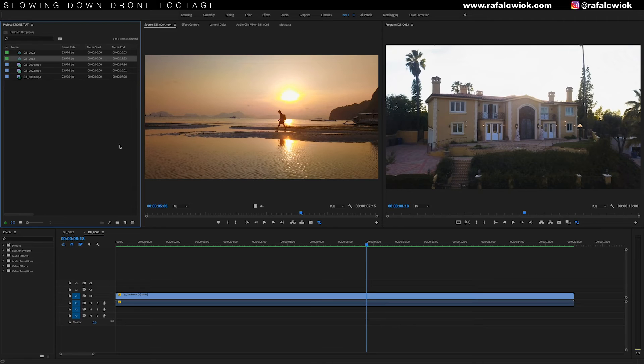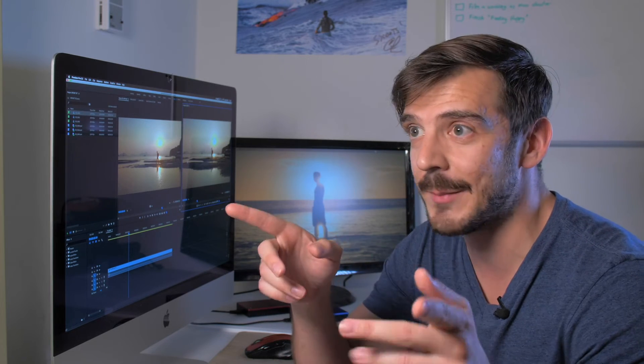Now we're gonna move on to our final clip of me walking across the beach. I picked this clip specifically to show you the darker side of Optical Flow. The thing is, Optical Flow is a giant guessing game for Adobe — it's taking two frames and guessing what the frame in the middle looks like. If there's a lot of detail or fast movement in a shot, it's going to be a lot harder for Adobe to determine what the frames will look like.